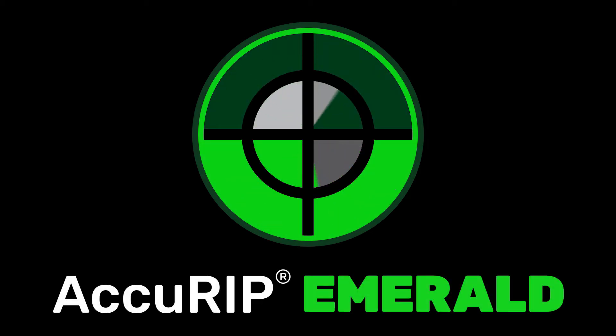Sharing the AccuRIP Emerald printer driver across your local network is simple to do. This powerful ability increases productivity with no added cost.